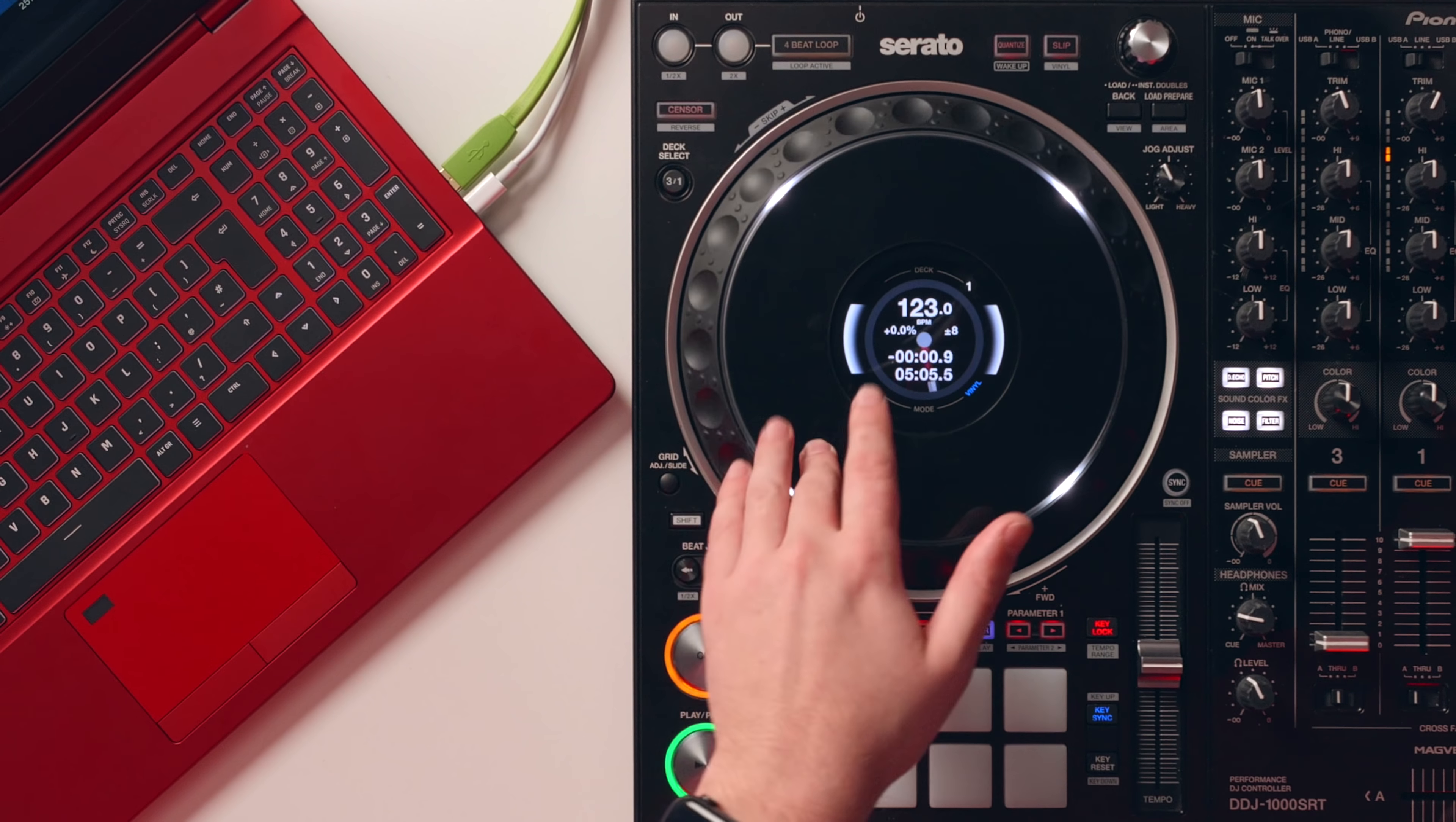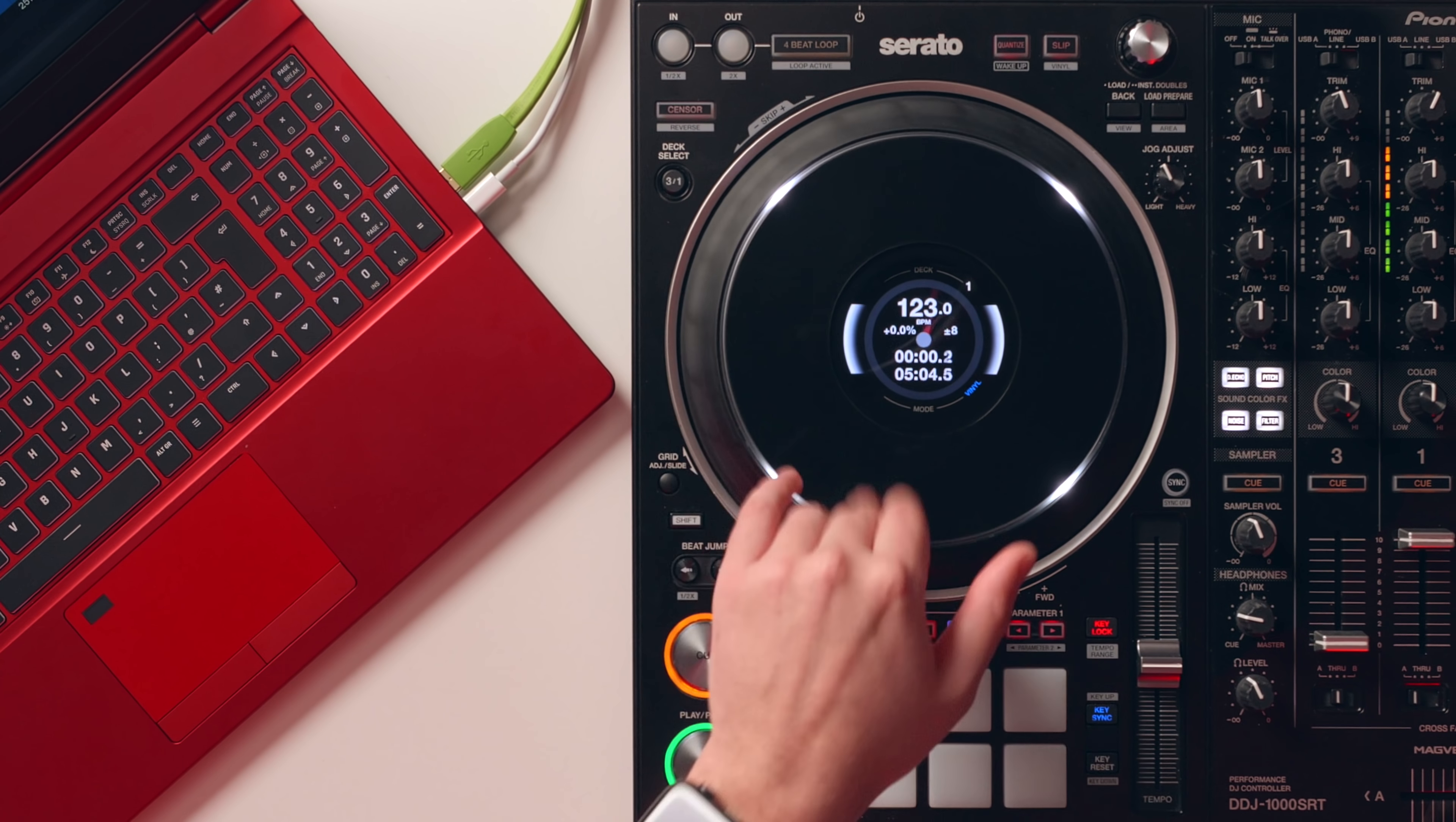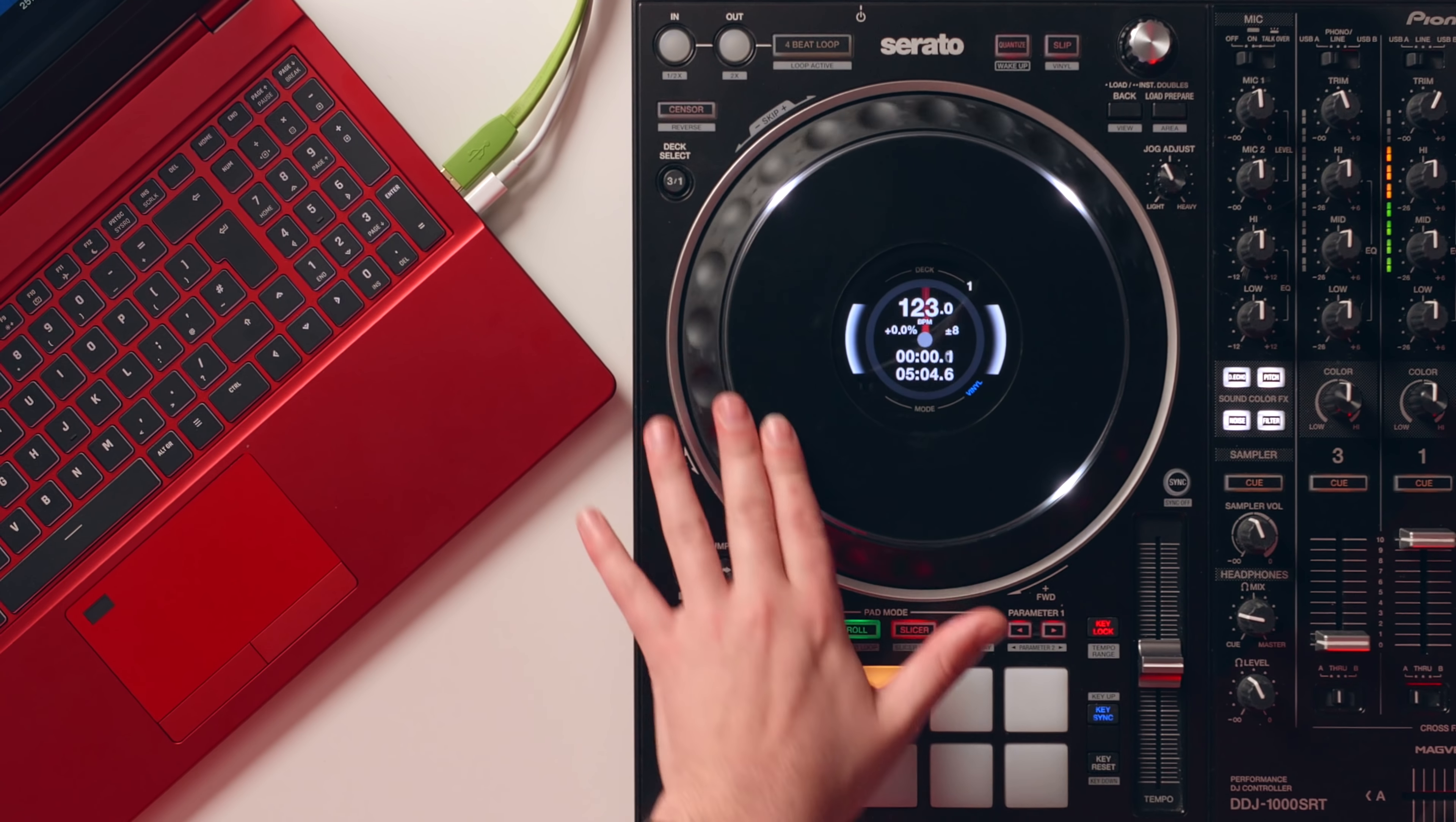Regardless if you DJ using Pro DJ Link, USBs, SD cards or a controller, there's a connection for absolutely everybody on the XMG DJ15.